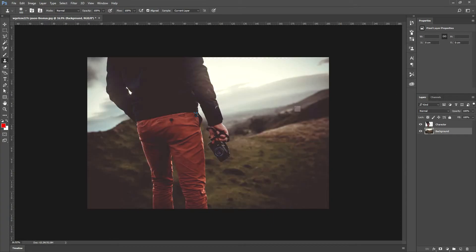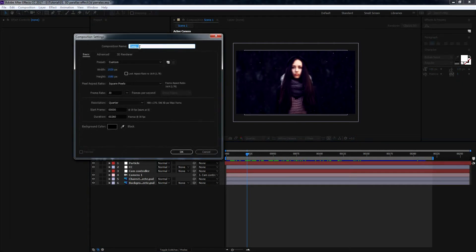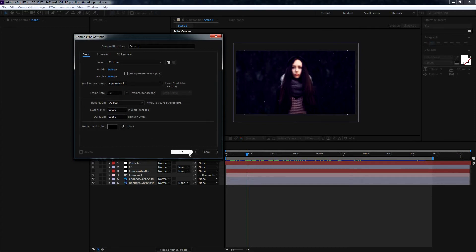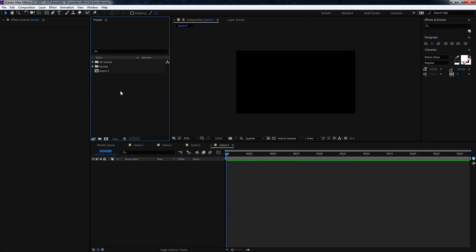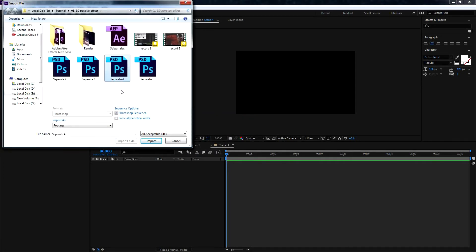Now save this Photoshop project file to your desktop or wherever you want. We need to import this project file into After Effects. Inside After Effects CC 2017 — you can use any version — click on Composition, New Composition. Set resolution to 1920x1080 Full HD, 30 frames per second, and hit OK. Right-click to import the Photoshop file. Make sure Photoshop Sequence is unchecked, and Import As: Composition. Hit Import. Select Composition - Editable Layers and click OK.